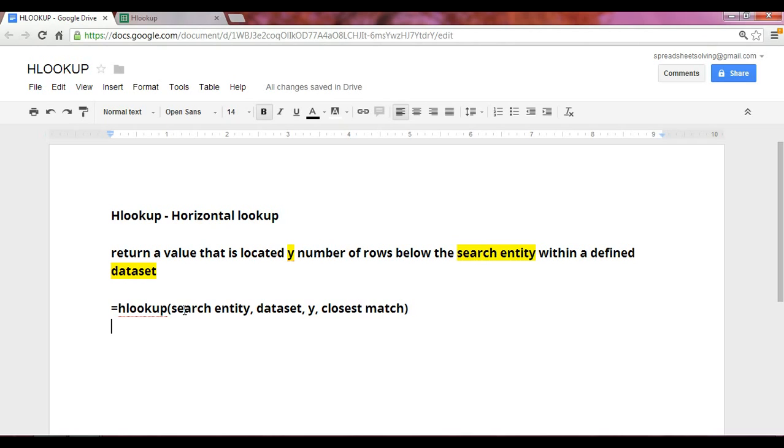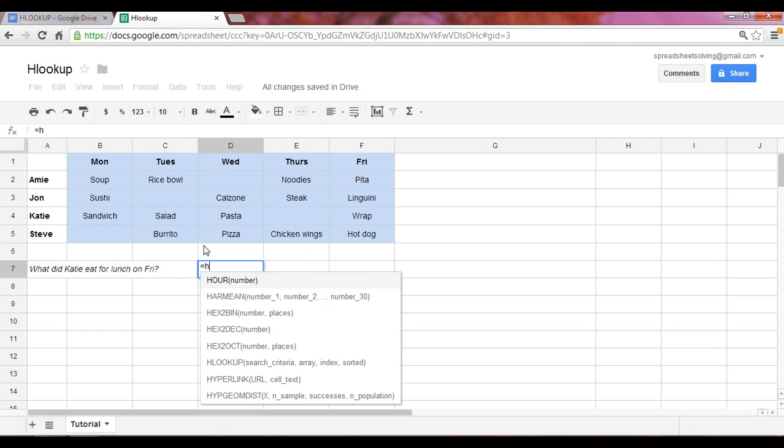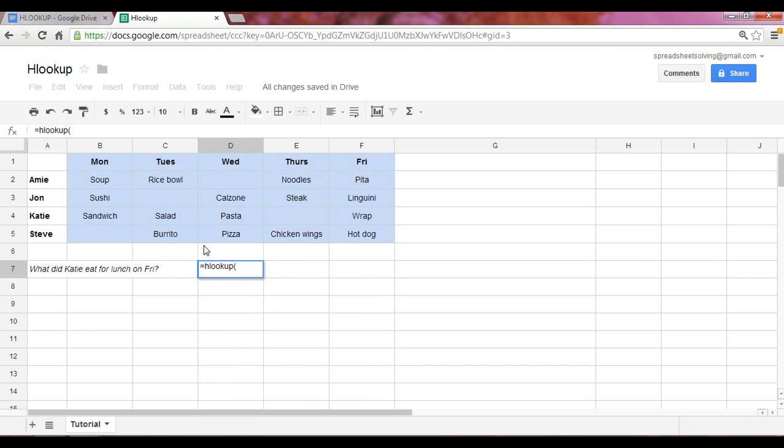So let's take a look at how we can apply the HLOOKUP function to answer the question, what did Katie eat for lunch on Friday? So we start with an equal sign, followed by HLOOKUP. Now in this case, the search entity is Friday, because we want this function to look at where the Friday is located, which in this case is in column F, and to select one, two, three, four rows down, and return wrap. So here we go, HLOOKUP Friday.